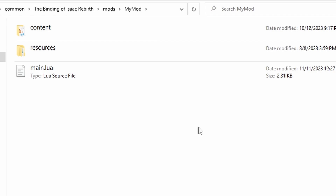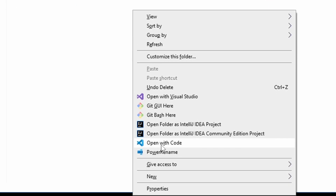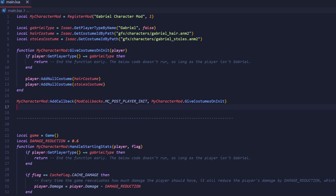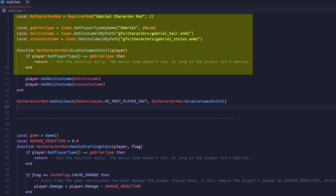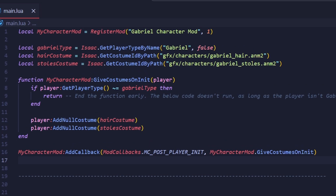Here comes the most complicated part — the code. We need to write Lua code to make the character have the null costumes. Open the folder in Visual Studio Code. There is a lot of code here, but only the first 16 lines are actually necessary for adding a null costume. The rest of the code is what makes Gabriel's passive effect of spawning Holy Water creep wherever he walks work, and also handles lowering his base damage by 0.6. Those lines won't be covered as it's outside the scope of this tutorial, but they're heavily commented so you can look through the template yourself.